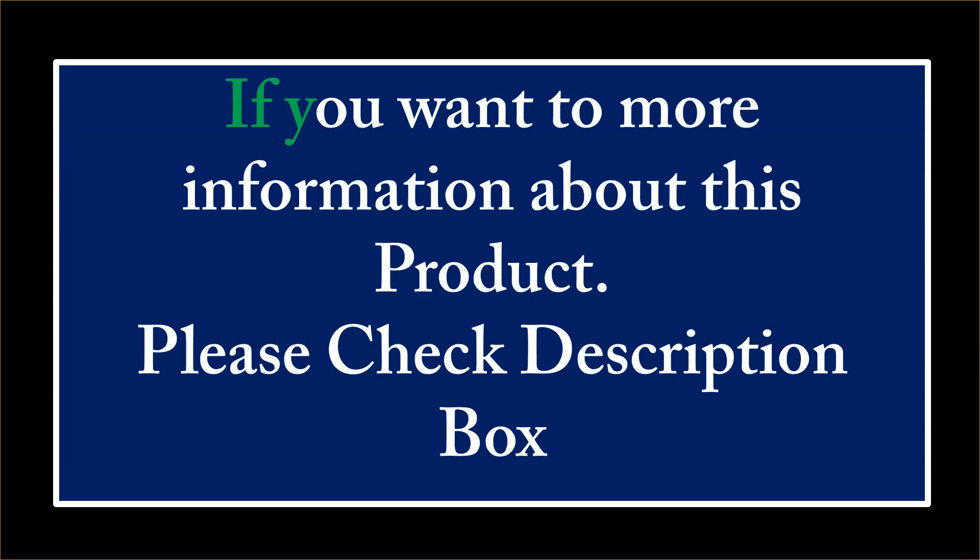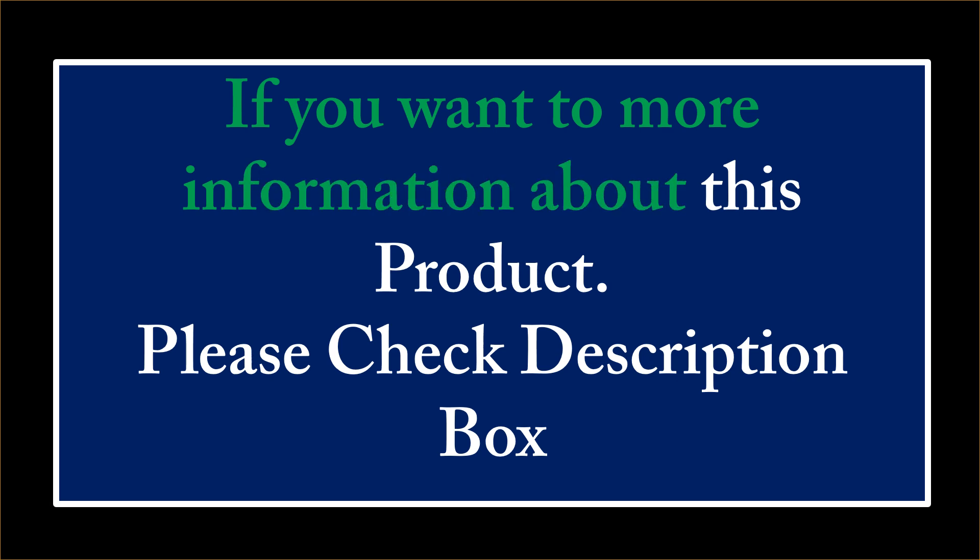If you want more information about this product, please check the description box.